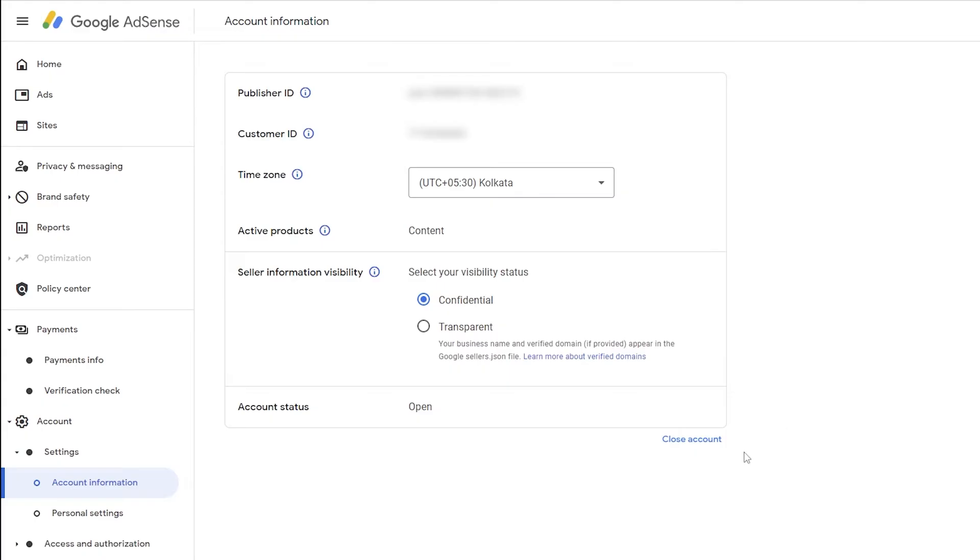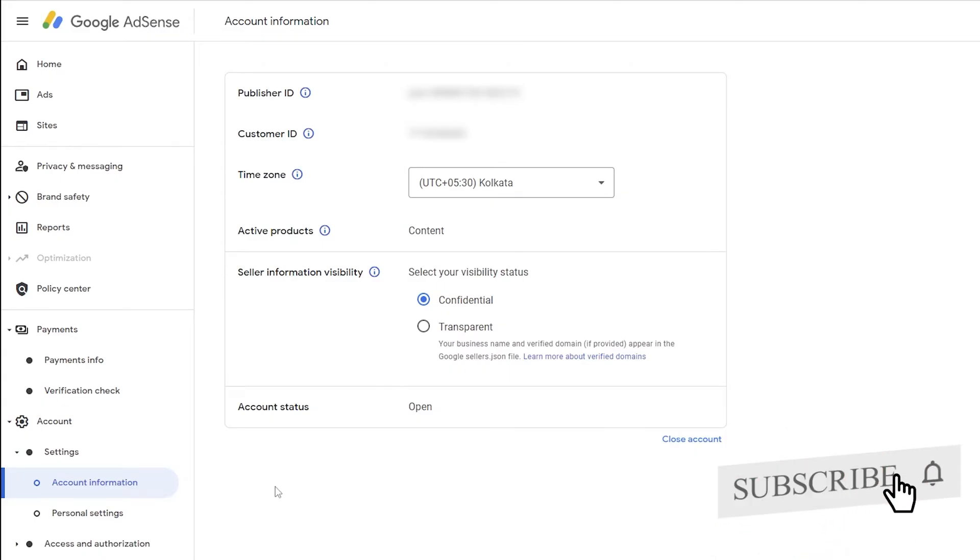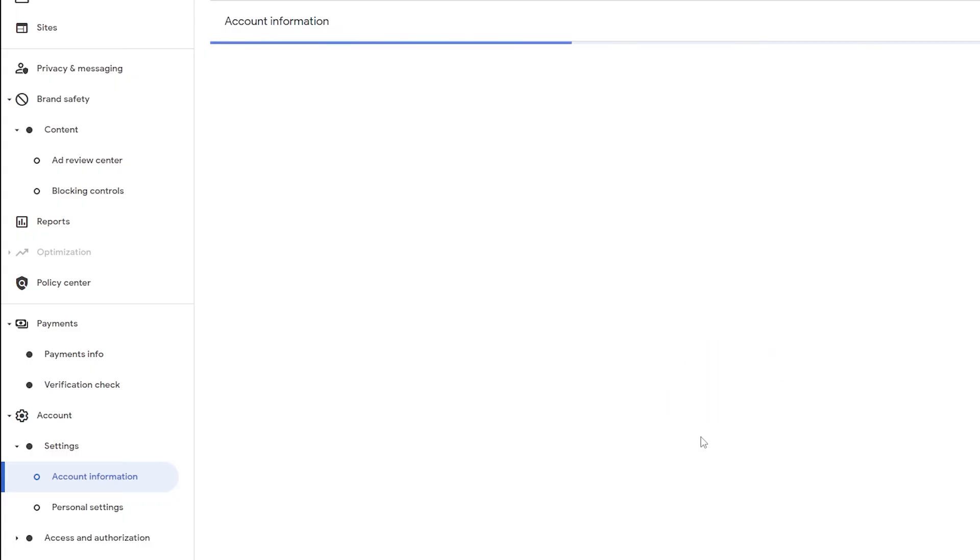Eventually I need to close this account and then I again require to reapply. So let me show you how we can close this account. You need to click on close account.